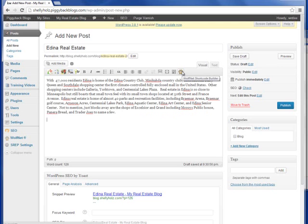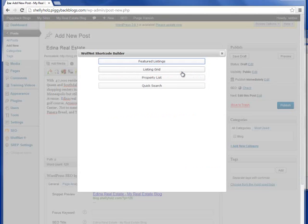In the upper right hand corner of your WordPress post editor you'll find the Wolfnet Paw — go ahead and click on that. Once you've clicked on the Wolfnet Paw you'll get four options: the option to add featured listings, a listing grid, property list, and quick search.